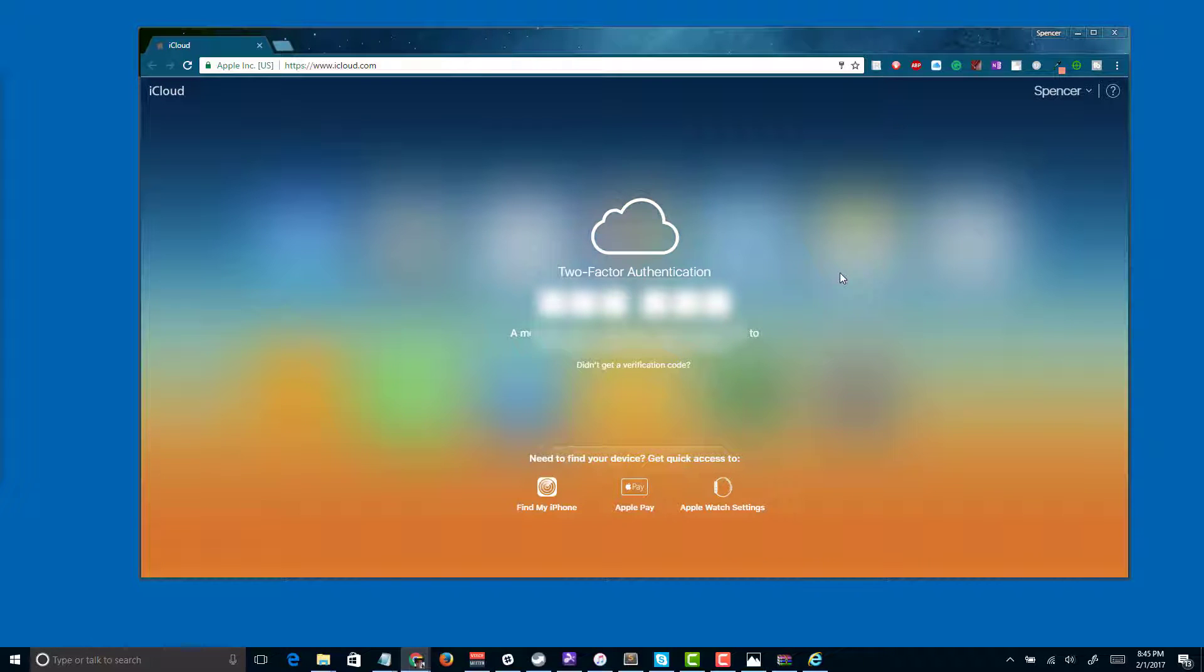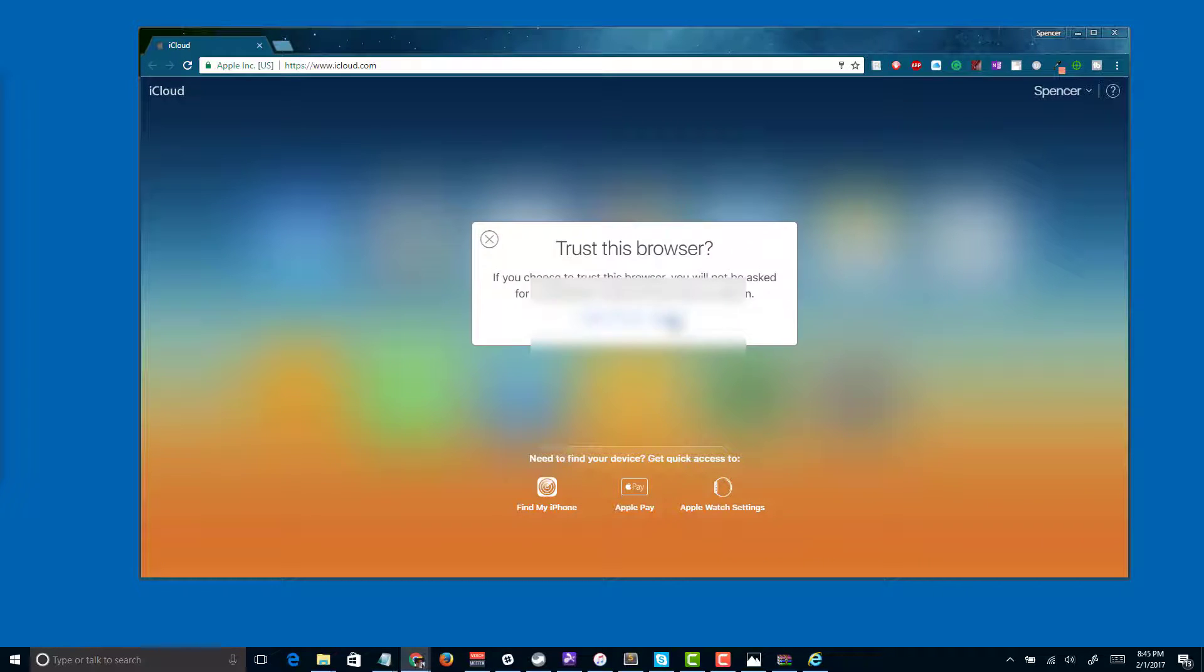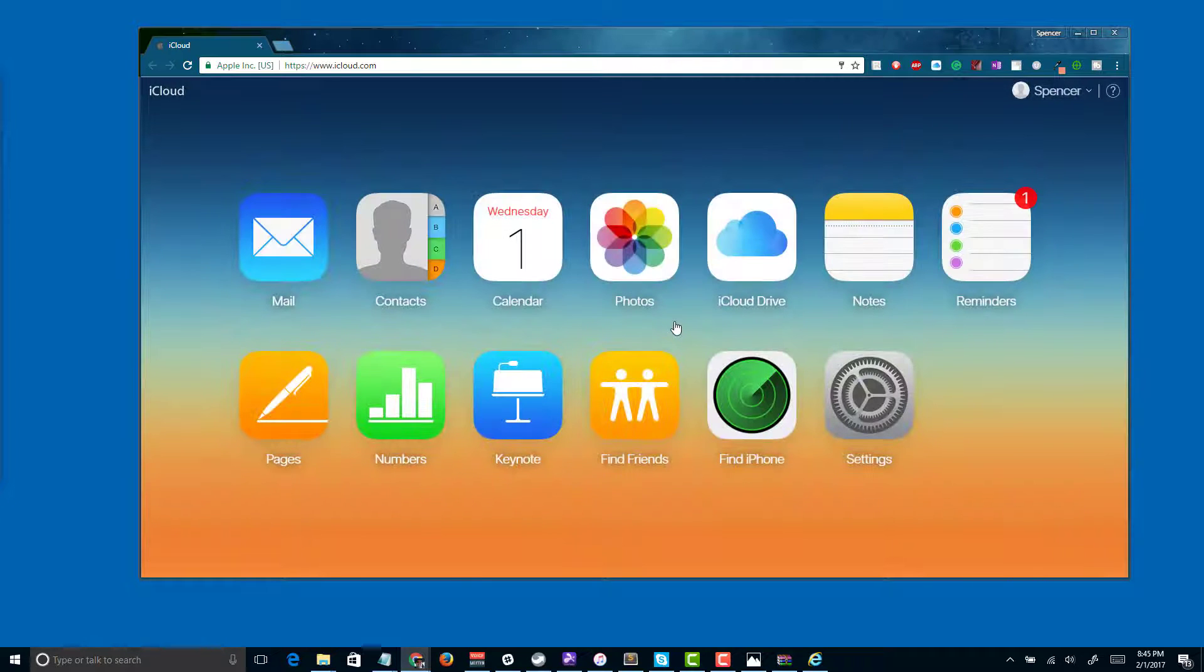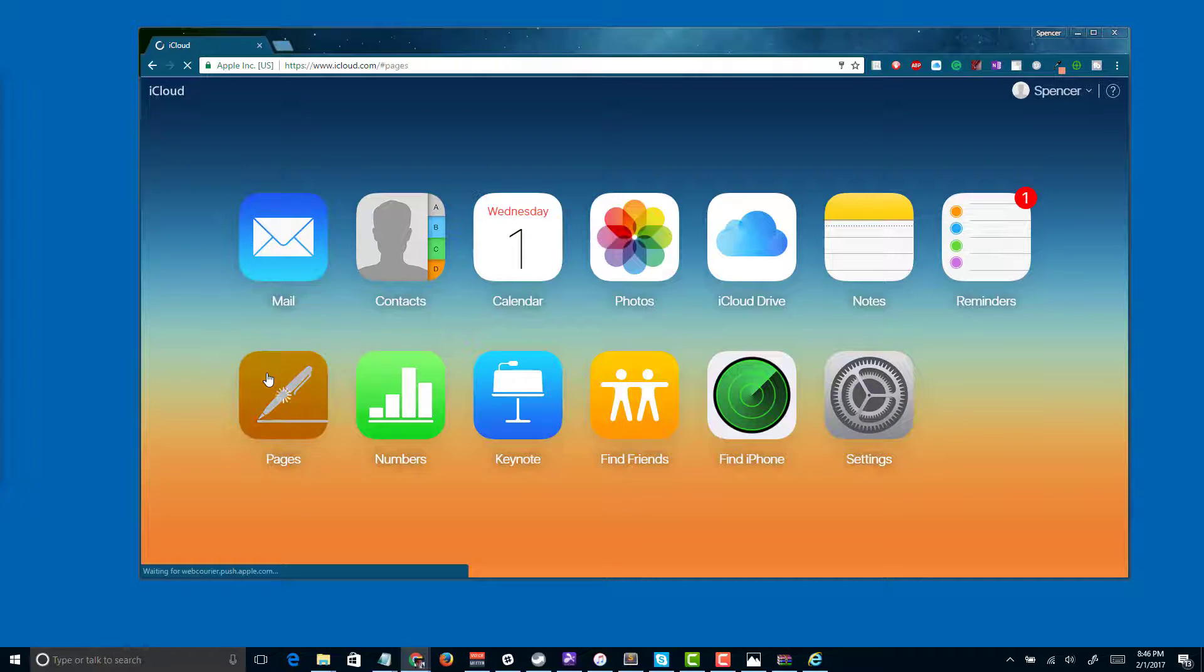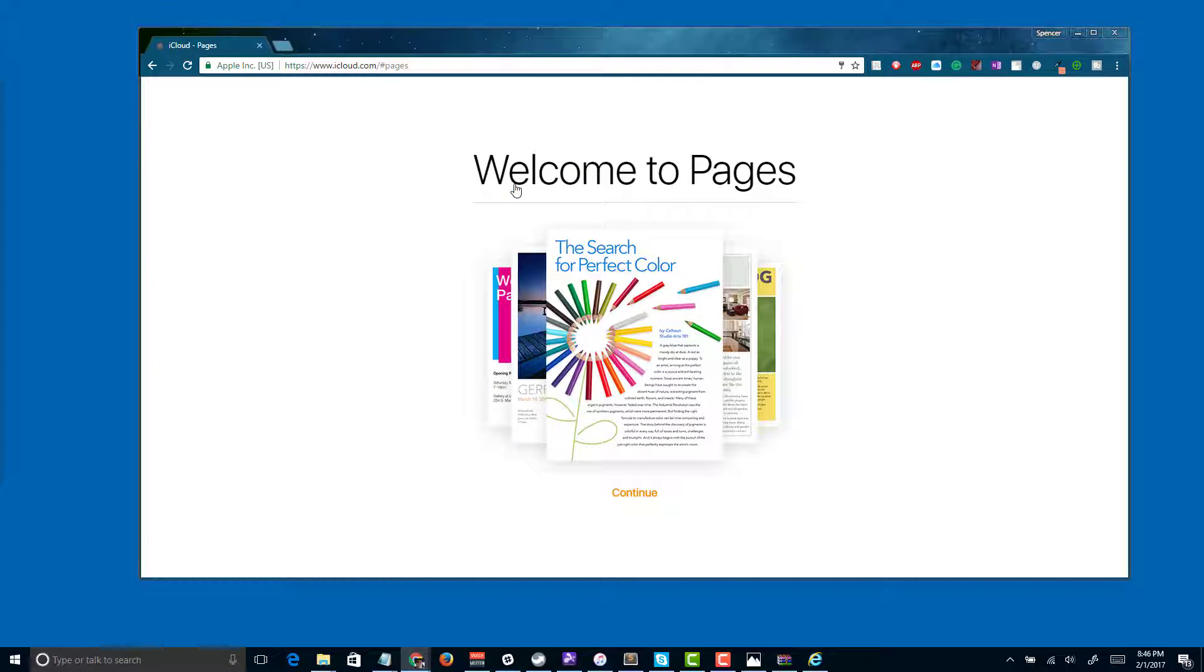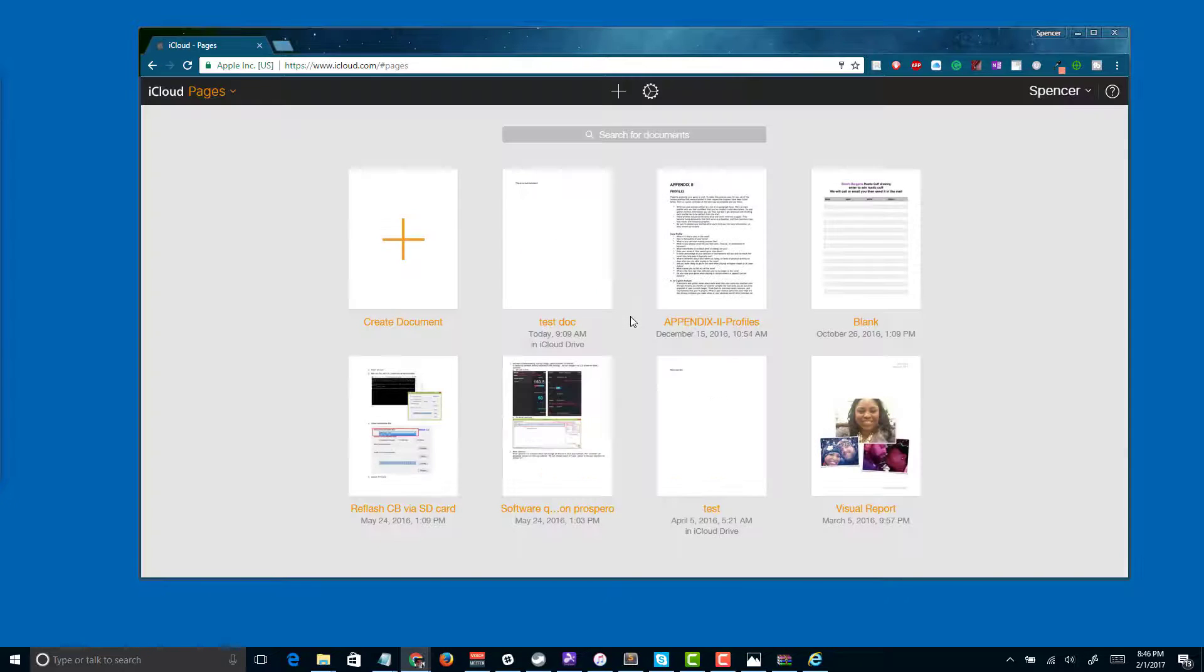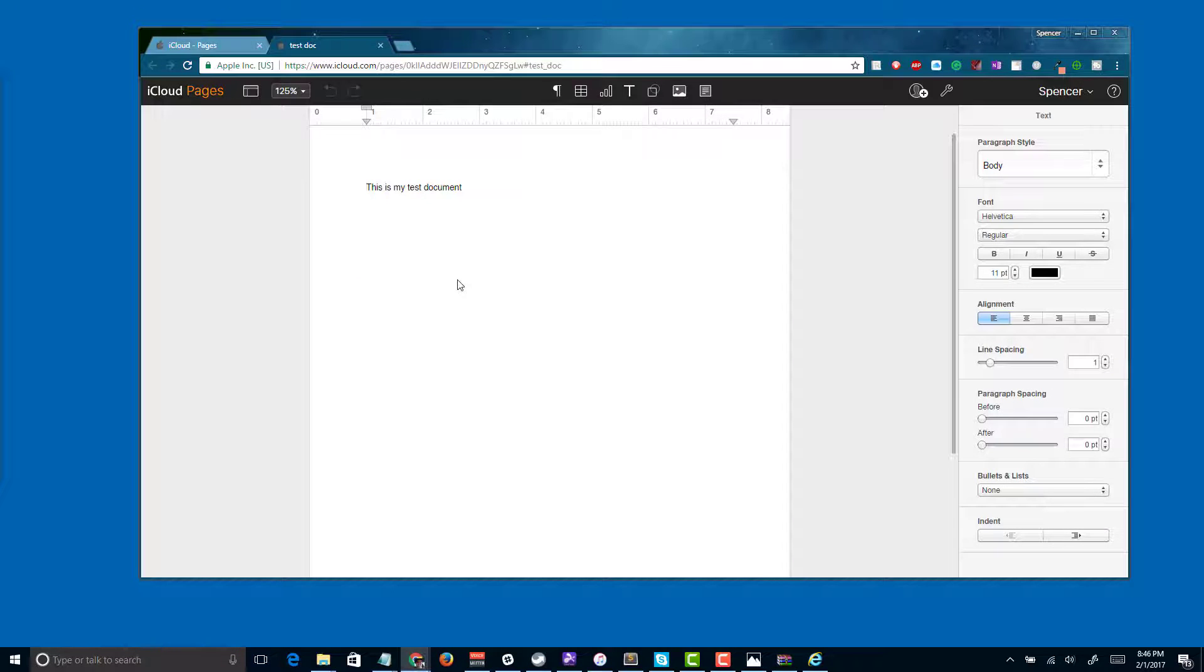We'll get logged into iCloud. Once we're logged in, we'll be able to click on pages. Once we've clicked on pages, we should see our file is available to us and we should be able to open it. There you can see our file.